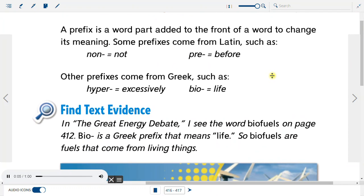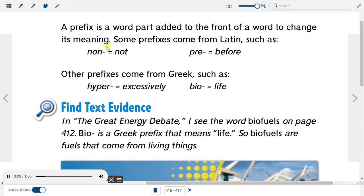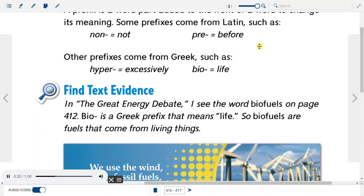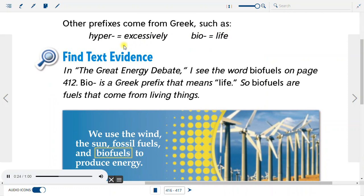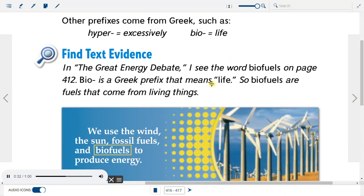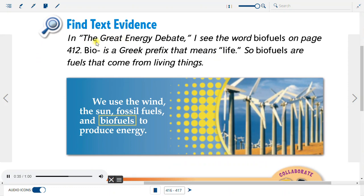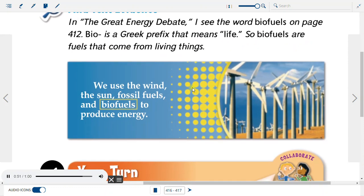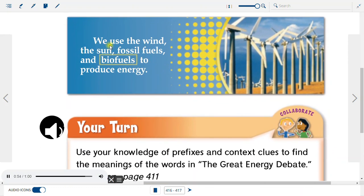A prefix is a word part added to the front of a word to change its meaning. Some prefixes come from Latin, such as NON (meaning 'not') and PRE (meaning 'before'). Other prefixes come from Greek, such as HYPER (meaning 'excessively') and BIO (meaning 'life'). In The Great Energy Debate, the word 'biofuels' uses the Greek prefix BIO, meaning life — so biofuels are fuels that come from living things. We use the wind, the sun, fossil fuels, and biofuels to produce energy.